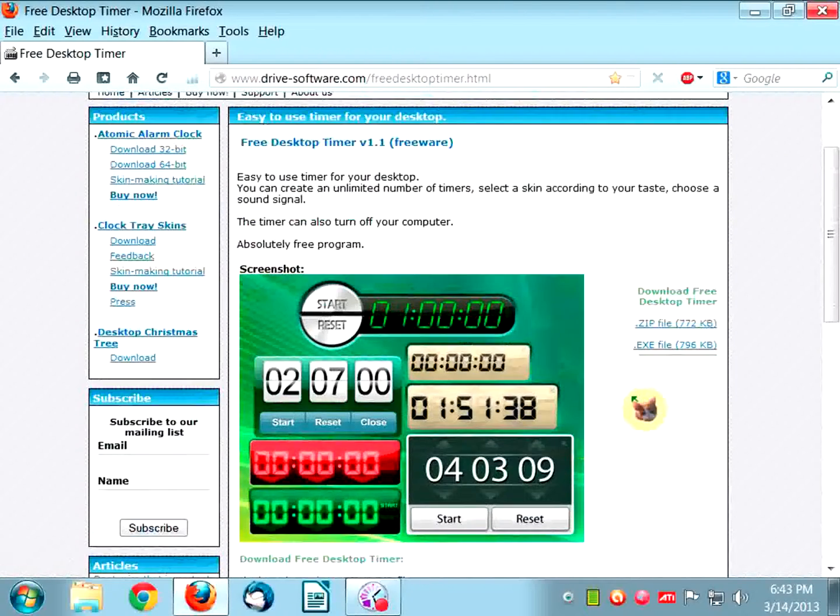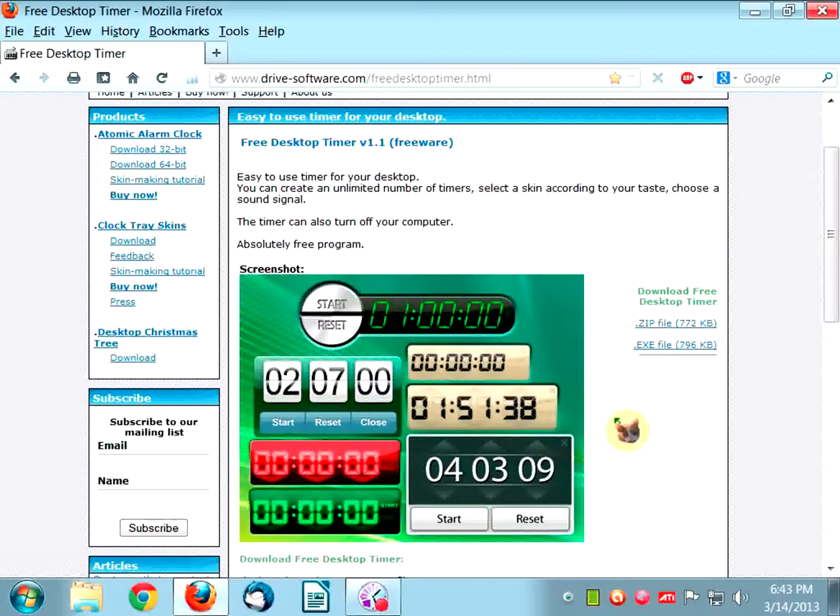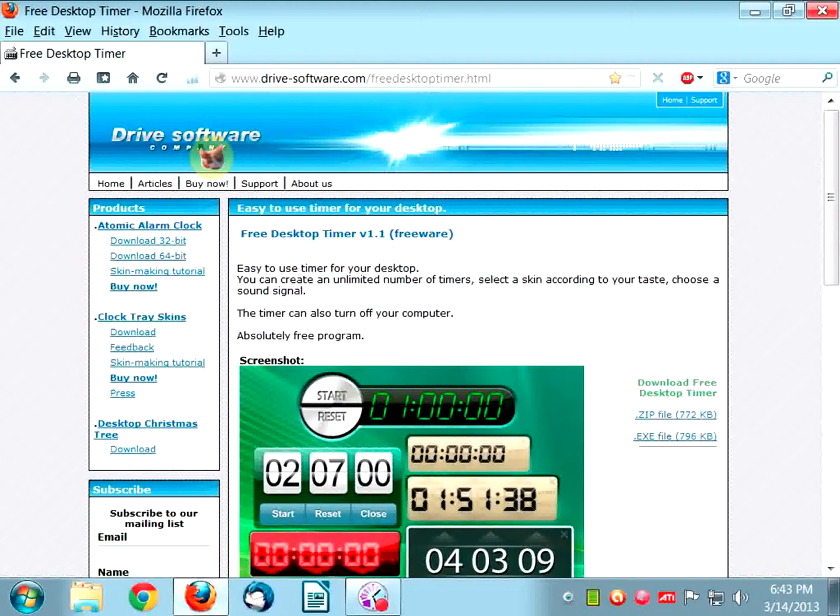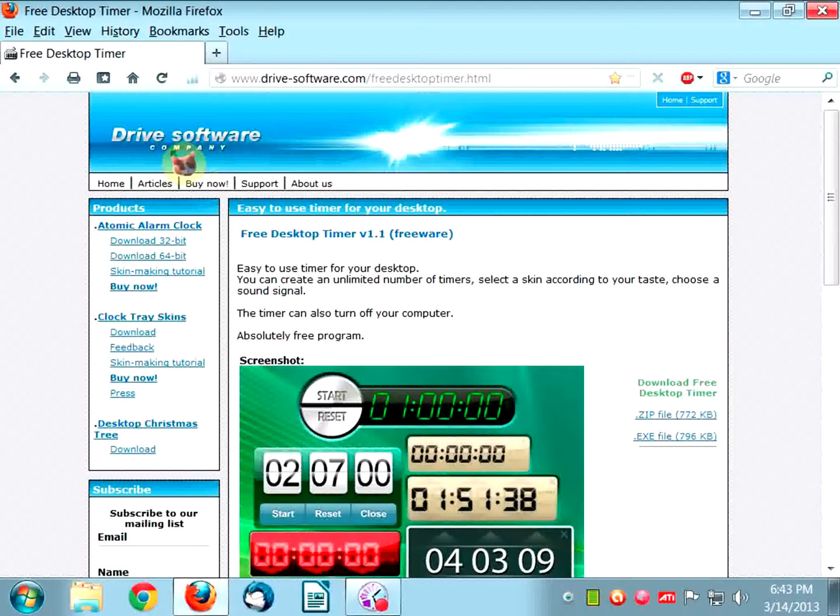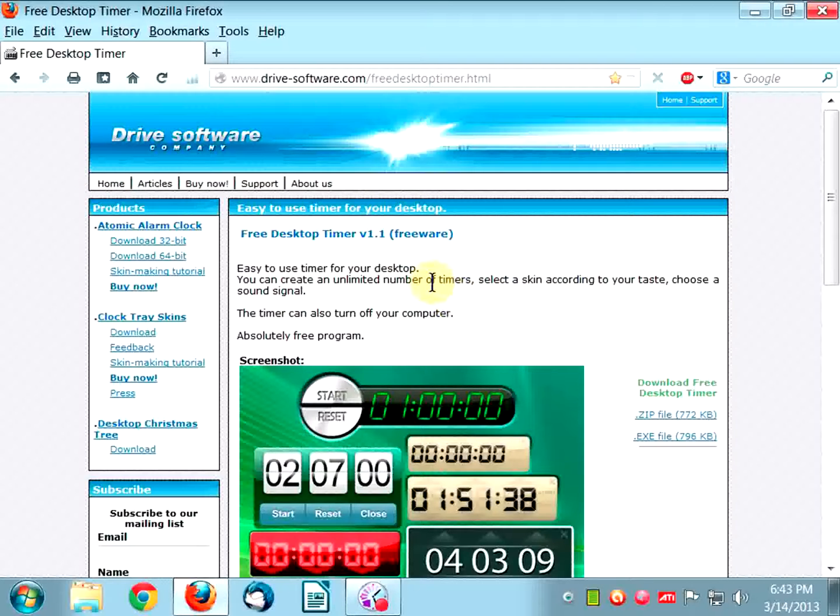I don't know why they give you two options when it ends up being the same thing. This company also has other freeware programs that are 100% free, but they also have some shareware as well. I'm not going to get into that just yet. I'm going to talk about this program.